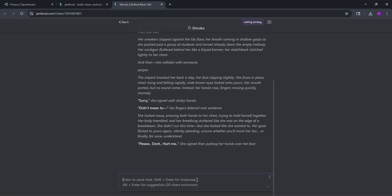That's it. You're now using DeepSeq proxy with janitorai. If you have questions, drop them in the comments, and I'll reply fast. Thanks for watching, and see you next time. Like and subscribe for more videos.